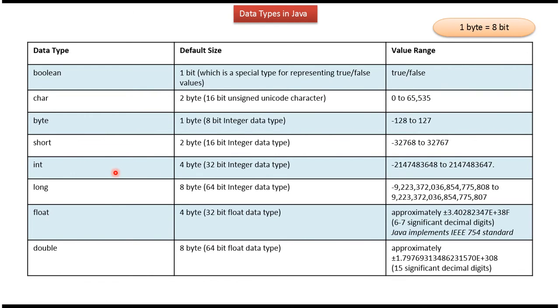Int is 4 byte and it is 32 bit integer data type, and here you can see the range.